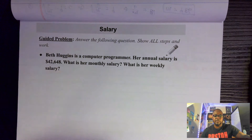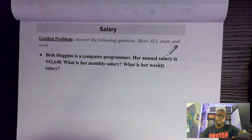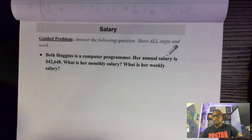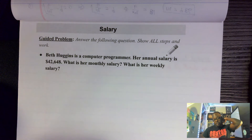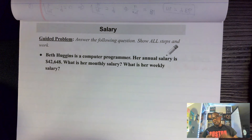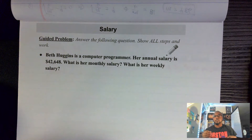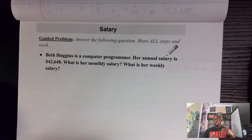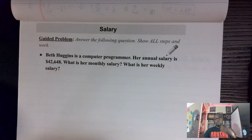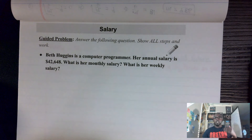Good morning, good afternoon, good evening everybody. Today we're going to talk about salary and piecework. A salary is a fixed amount of money earned on a regular basis. This money can be earned whether it's weekly, bi-weekly, semi-monthly, or monthly.